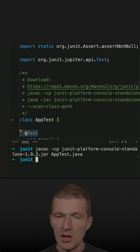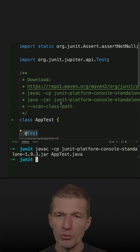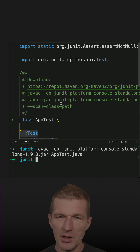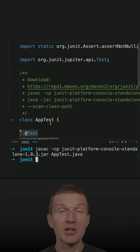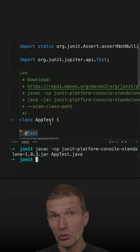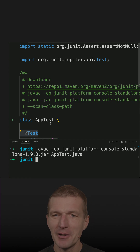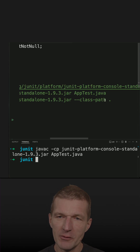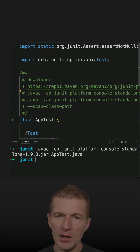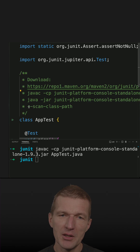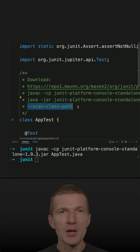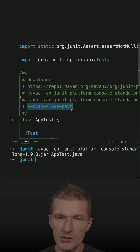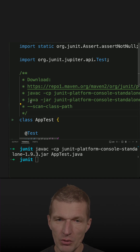Now let's run the test. In order to run the test we need exactly the same JAR, and it contains an executable unit test executor — the console standalone. What I have to specify is the class path, so where to find the classes, and I also have to say 'please scan the class path for me and search for unit tests.'